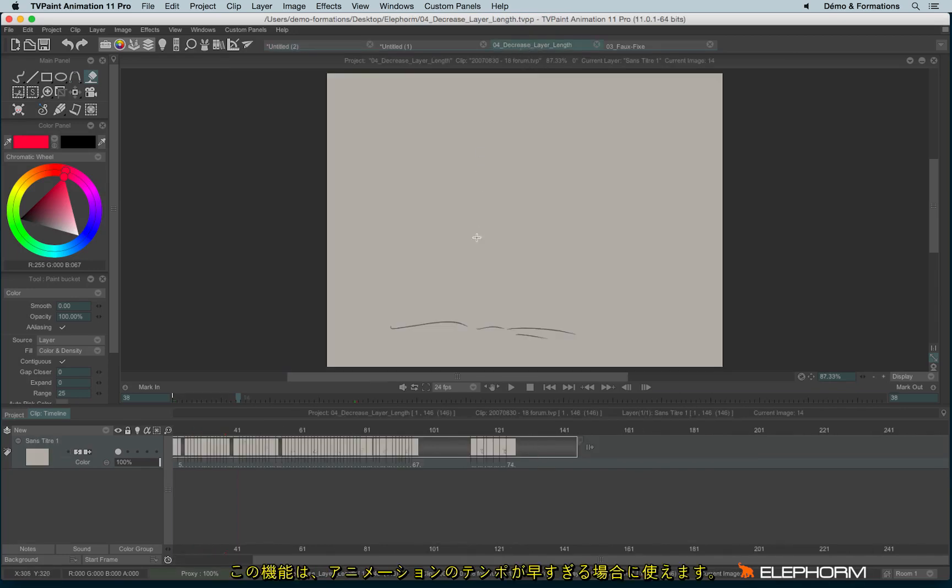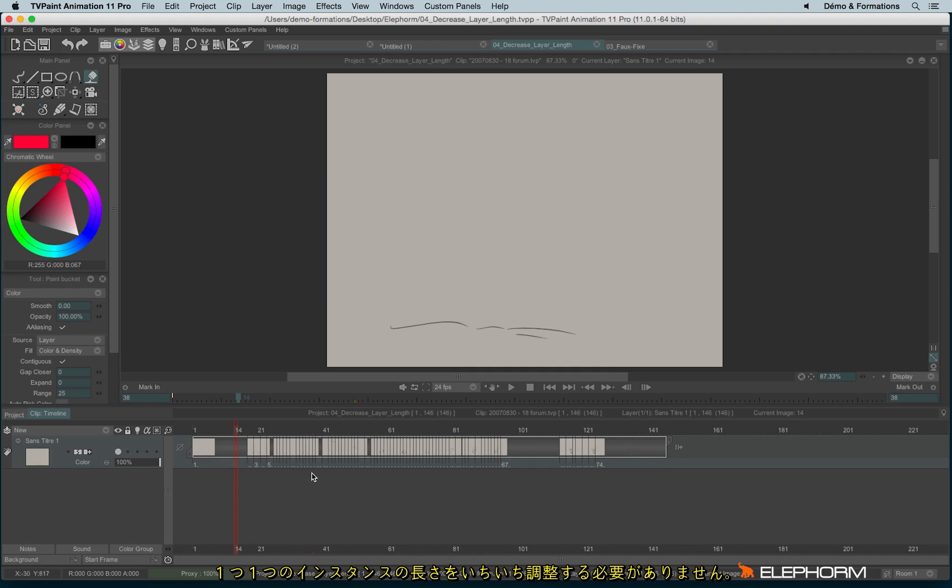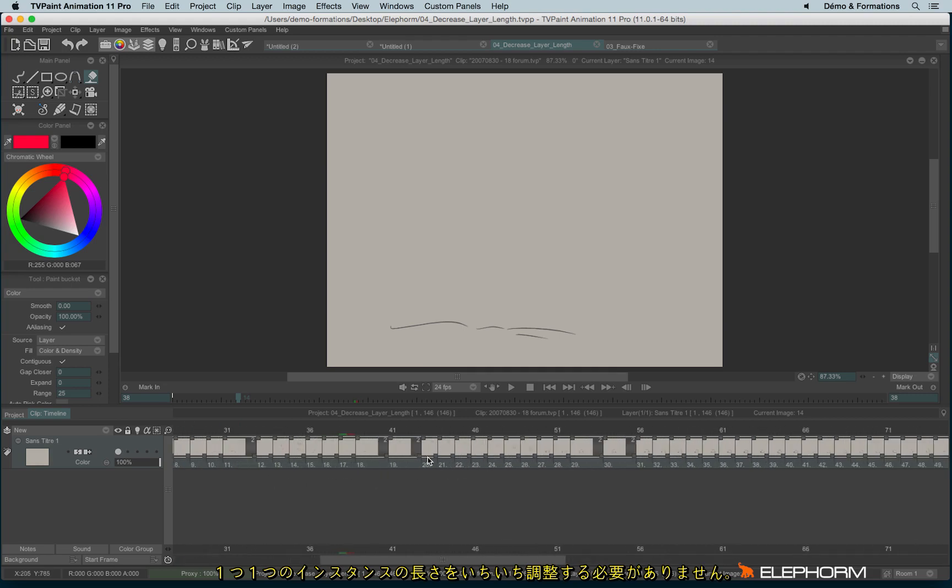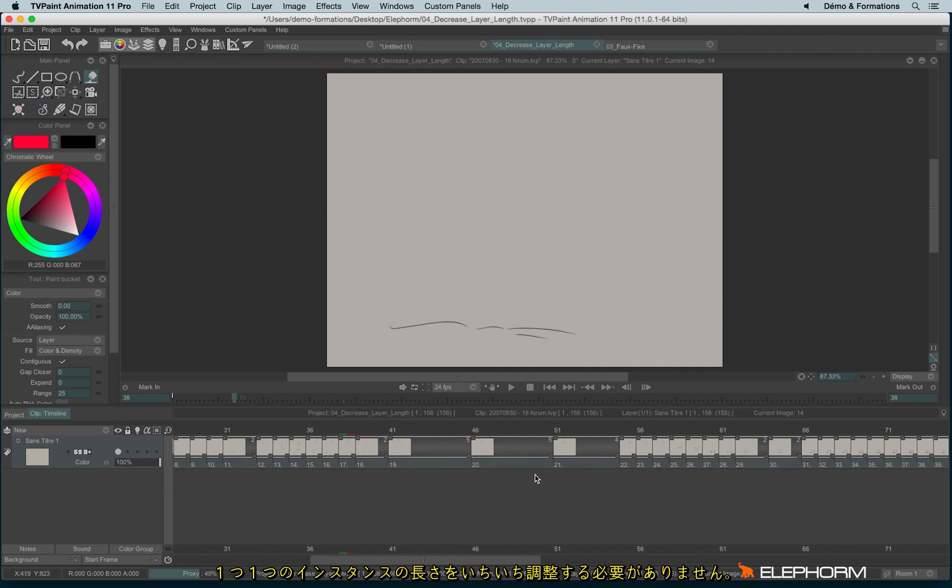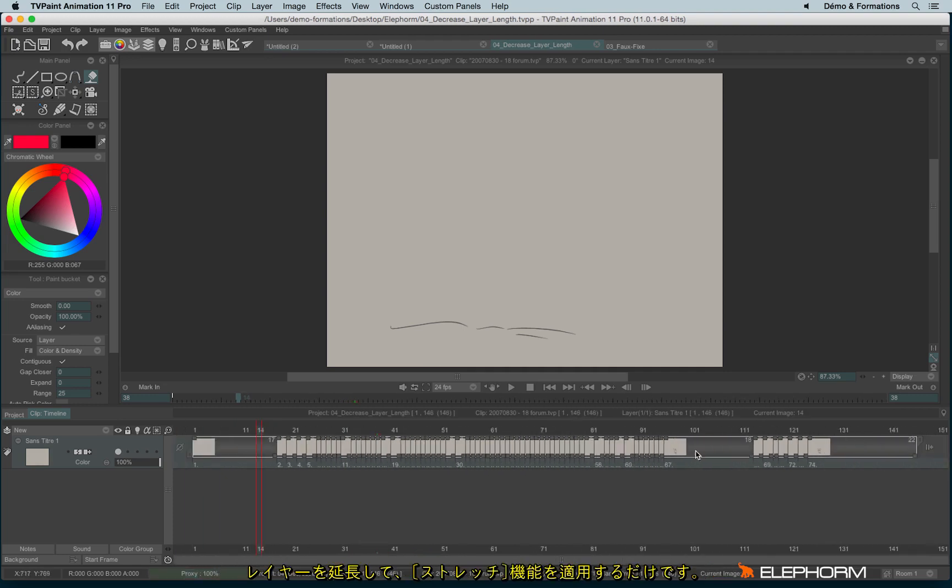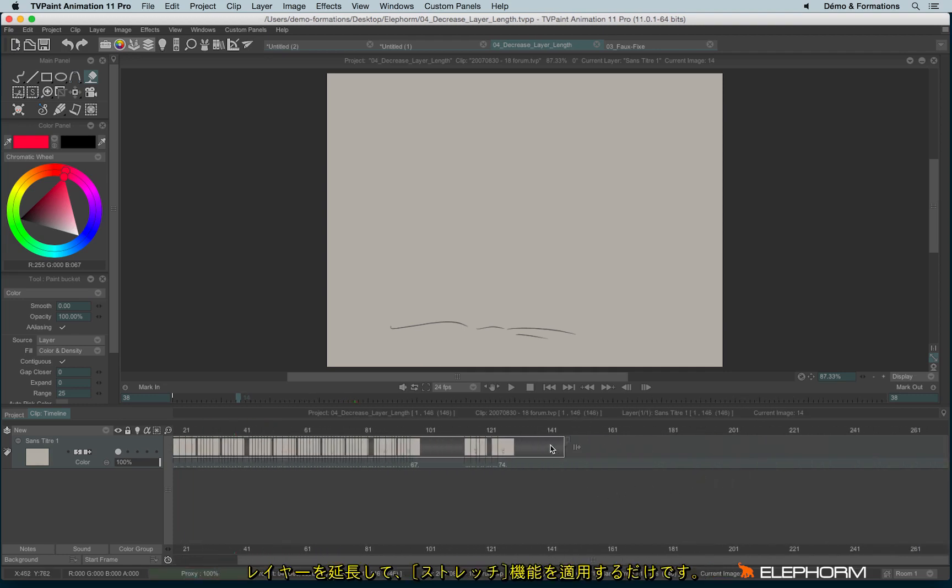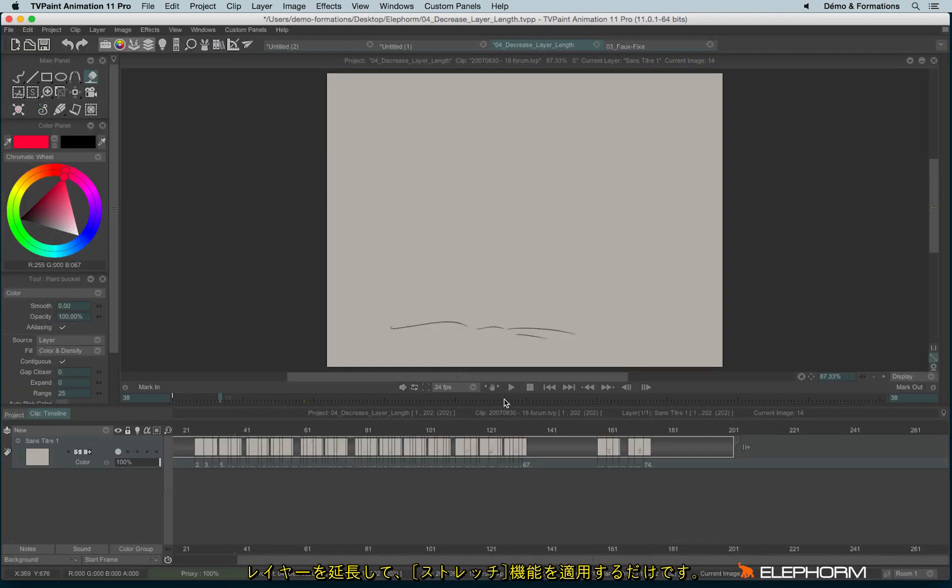So that can be really useful if, for example, your animation is too fast and you would like to make it slower. Instead of stretching individually each instance like this, you can just stretch the handle like this and you stretch without checking interpolate like this.